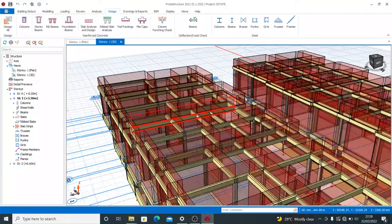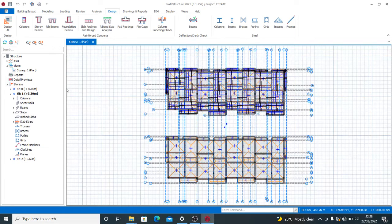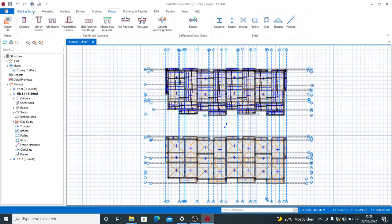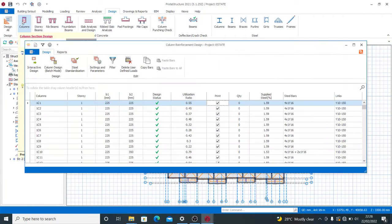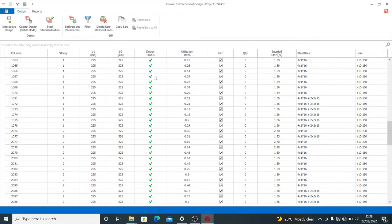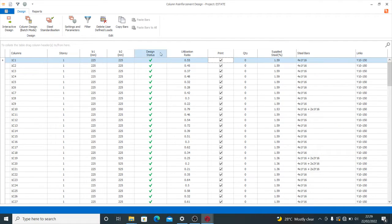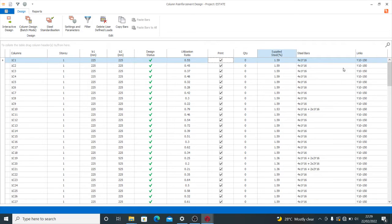This structure is on a raft foundation, so I need to generate reports for all the elements. On your end, I assume you have a project that you are done with and you want to generate the reports. So you click Design, then you click Columns. You can see that the design status of all these columns shows they all passed.